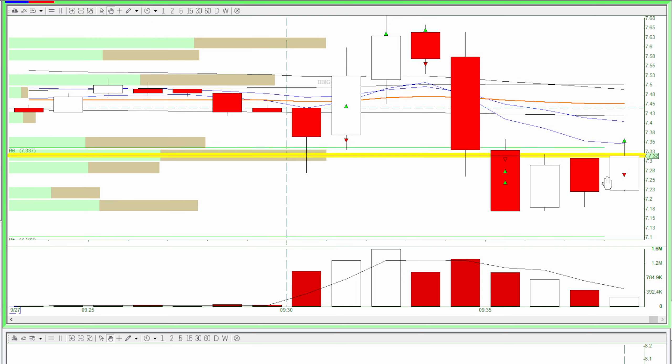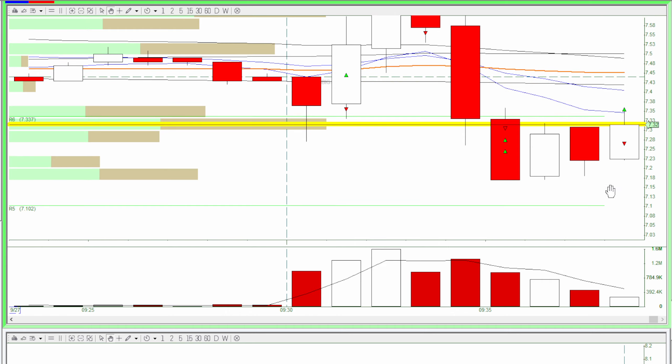The last trade was also a huge loss. This bar was red and it looked kind of weak and was consolidating, so I was hoping for a breakdown at one point. So I shorted here for the newbie trap and it squeezed me and got stopped out here.